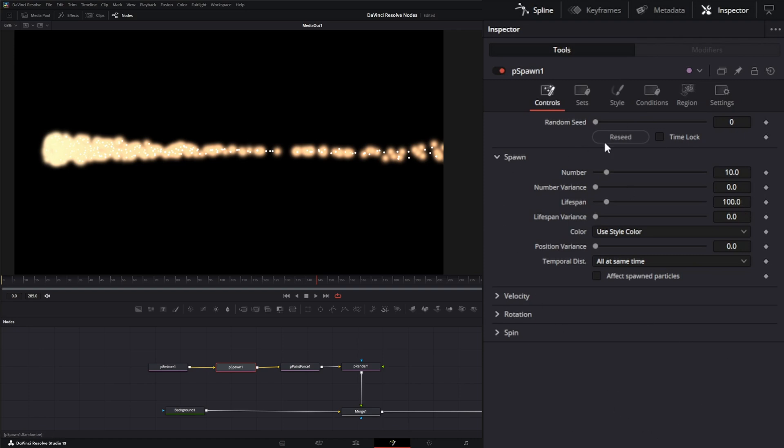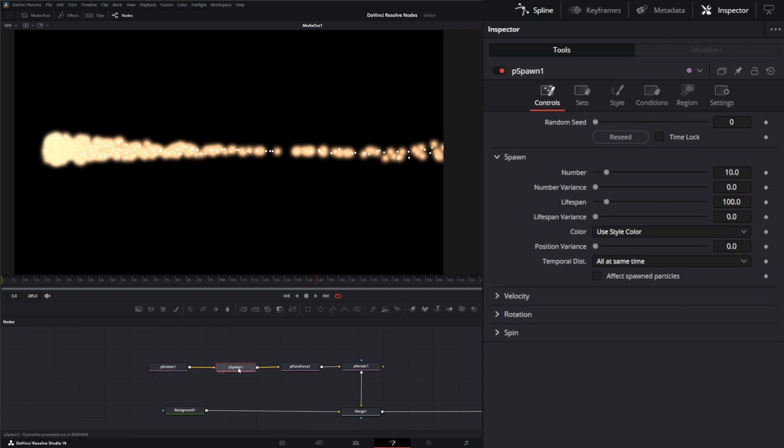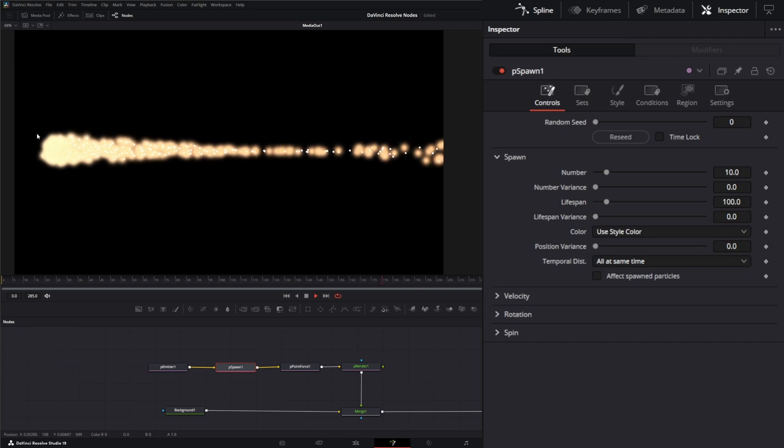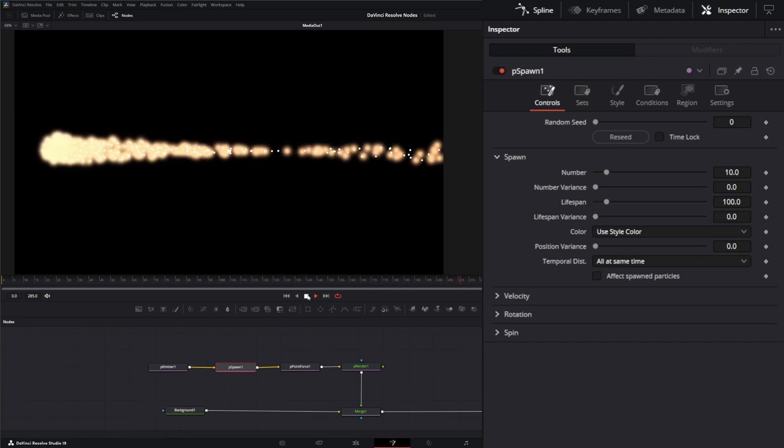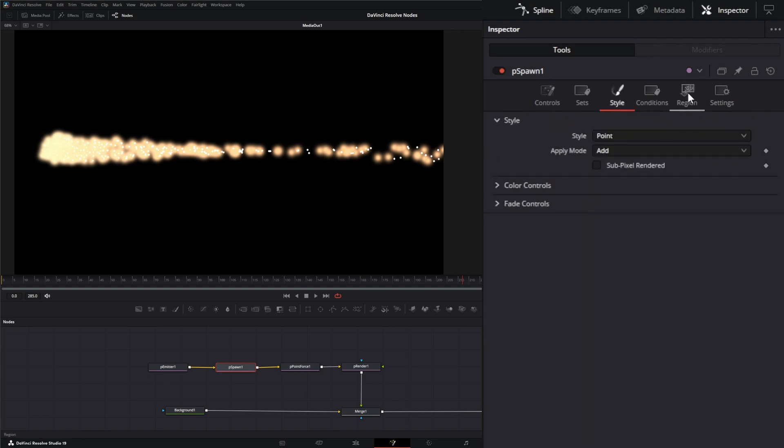So you can see in the PSpawn node, we have controls exactly like an emitter node. So we can change our controls, our sets, our style, and our conditions of regions, just like we can in the emitter node. So let's jump in. Let's go ahead and create something that our original particles hit and breaks into multiple particles. So let me walk you through that. And I'm not going to hit every single thing on this PSpawn node, because it is exactly like the emitter node. When it comes to our number of particles, our style, our regions, everything is exactly the same.